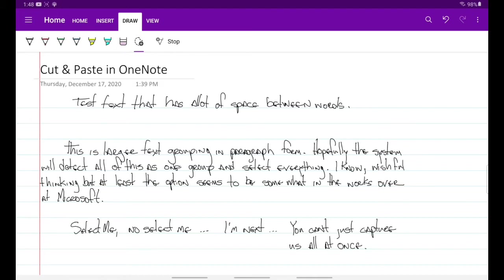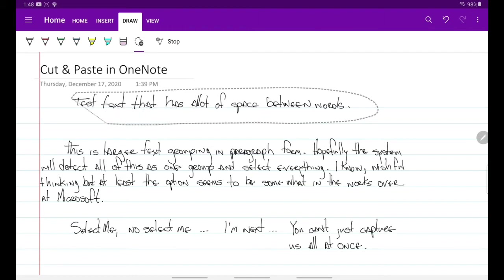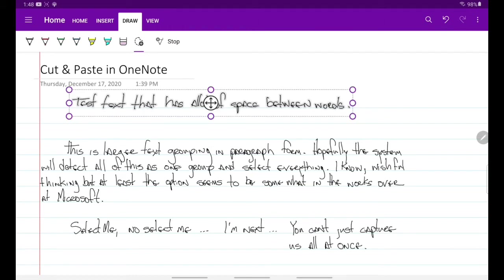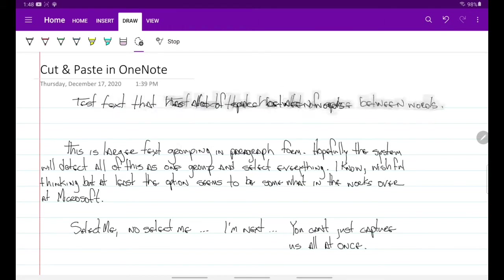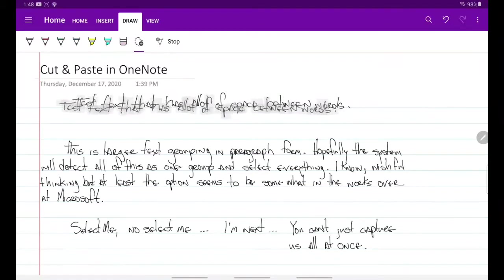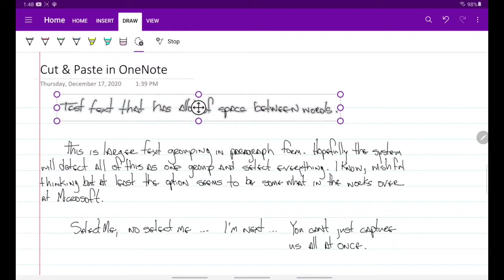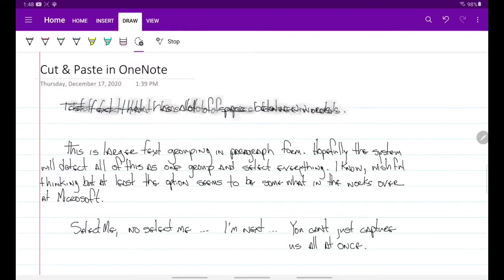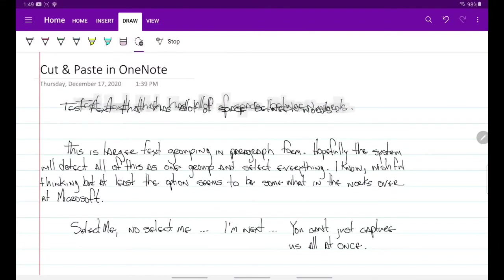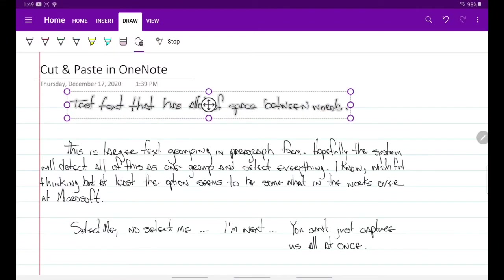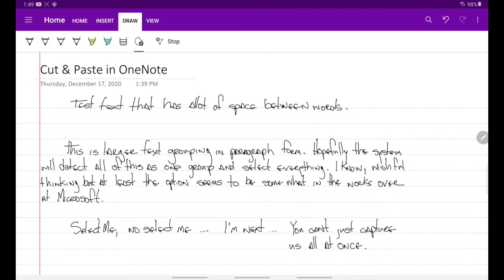The best I could find was you can use the lasso tool and you could select a group of text and you can move it, but you can't copy it and paste it and move it to another document, or at least I haven't found a way to do that. Now also what happens is, I kind of stumbled upon this by accident...